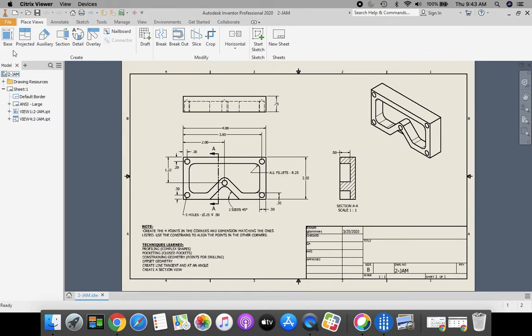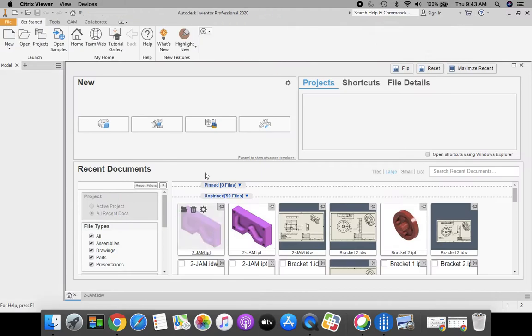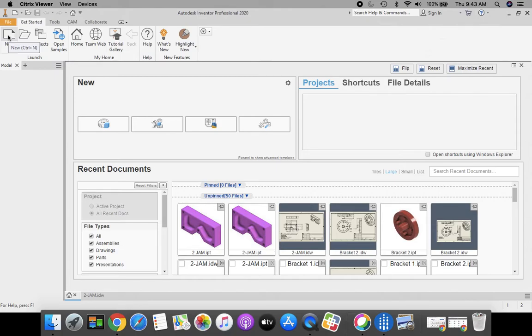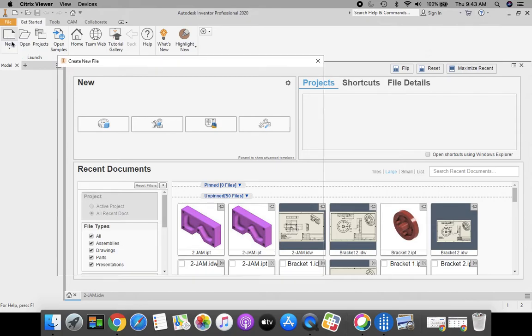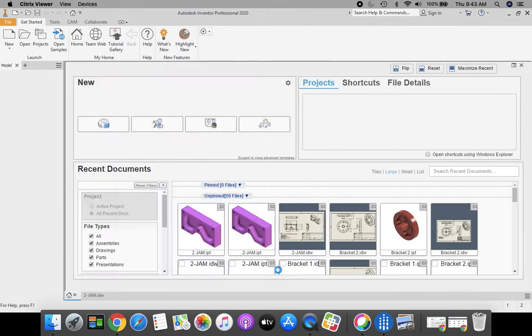Today we're going to start off on our home view and we're going to come up to our ribbon bar at the top. We're going to select the new standard IDW, this icon right here, and click create.